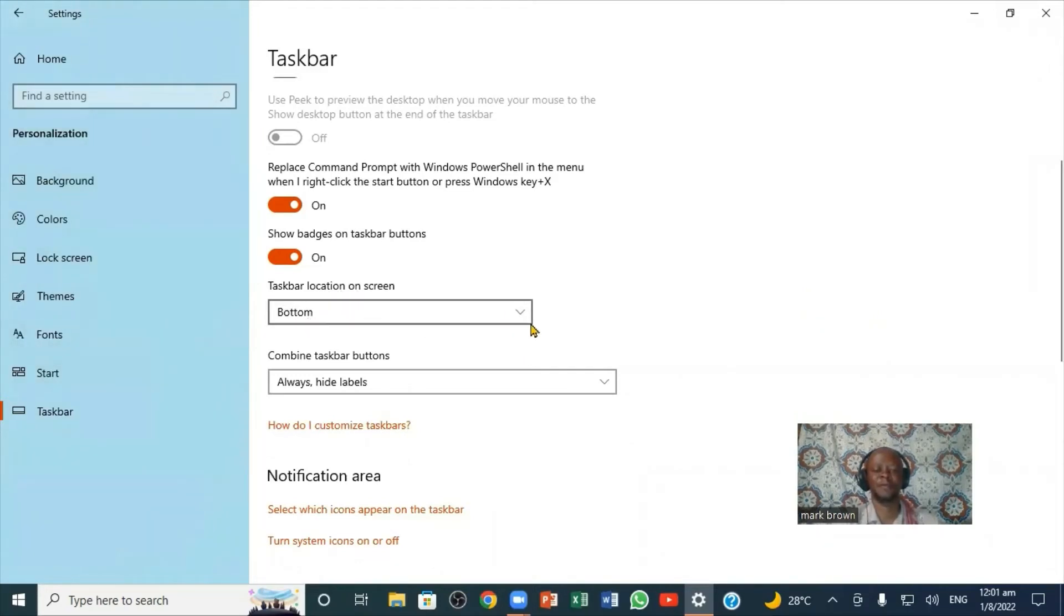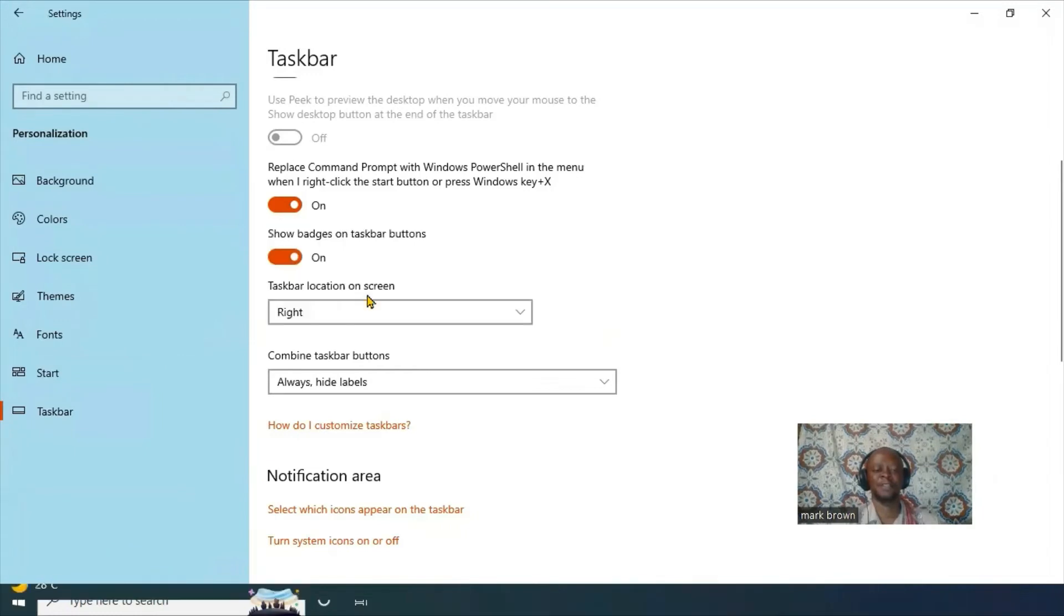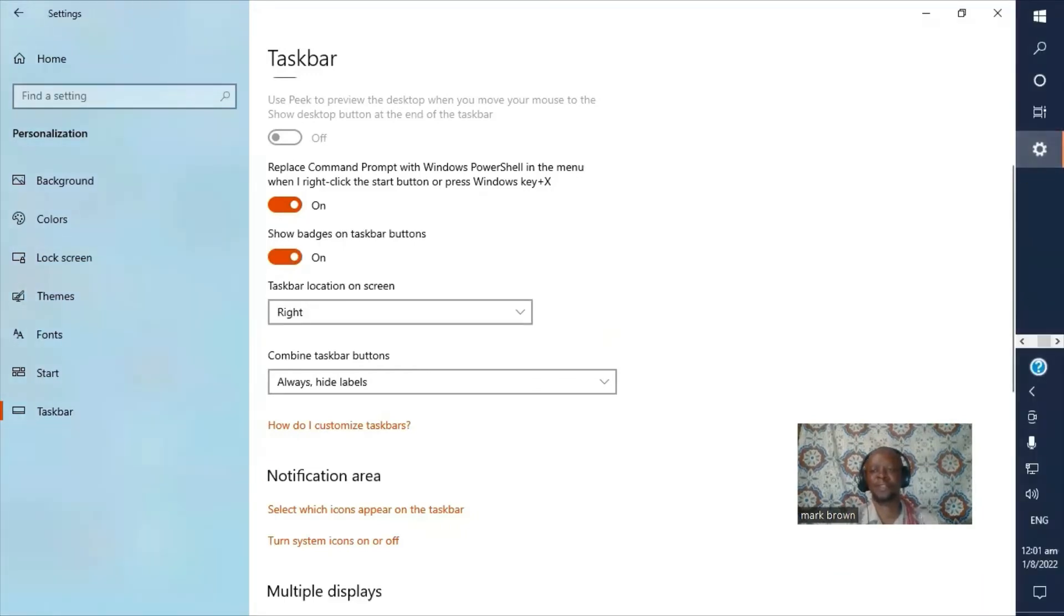Right now, it shows Bottom. If you come right here and click on Right, you'll notice it moves to the right side.